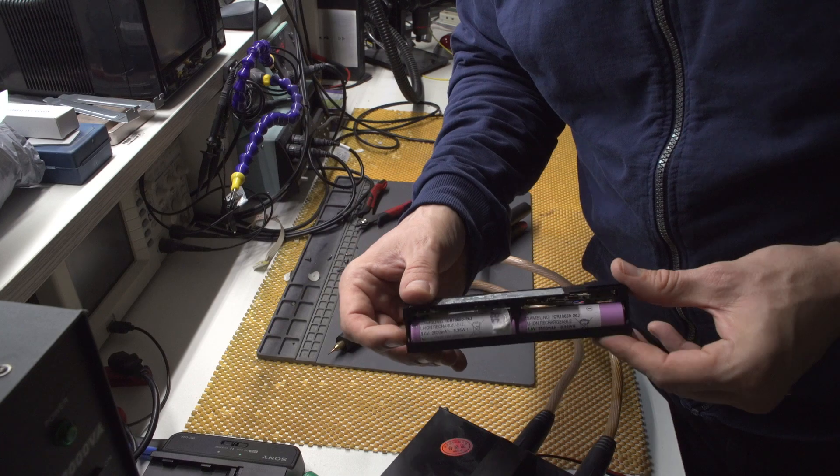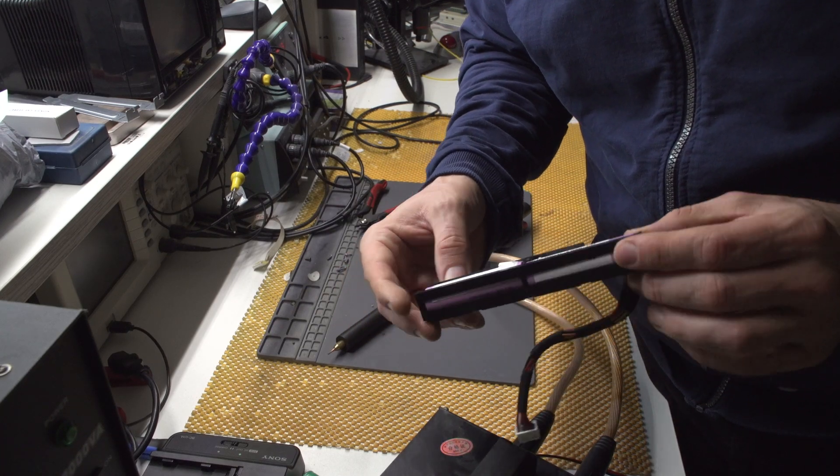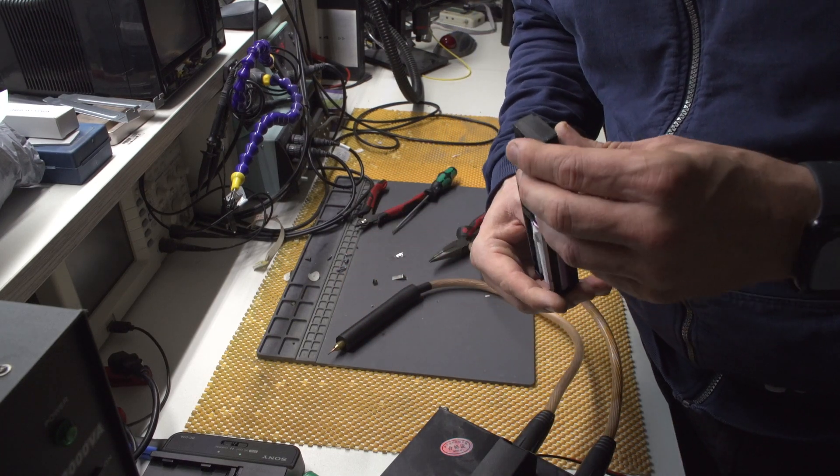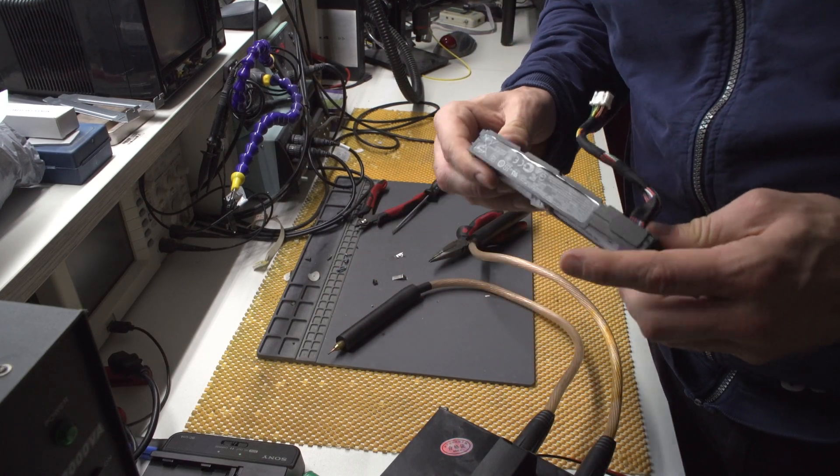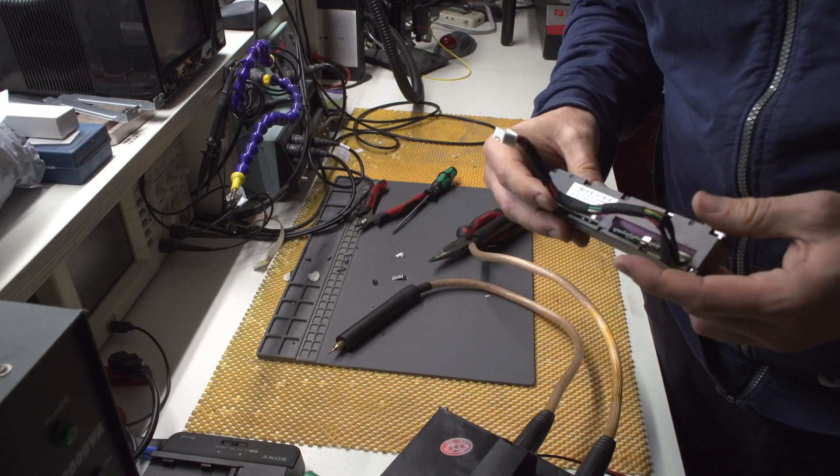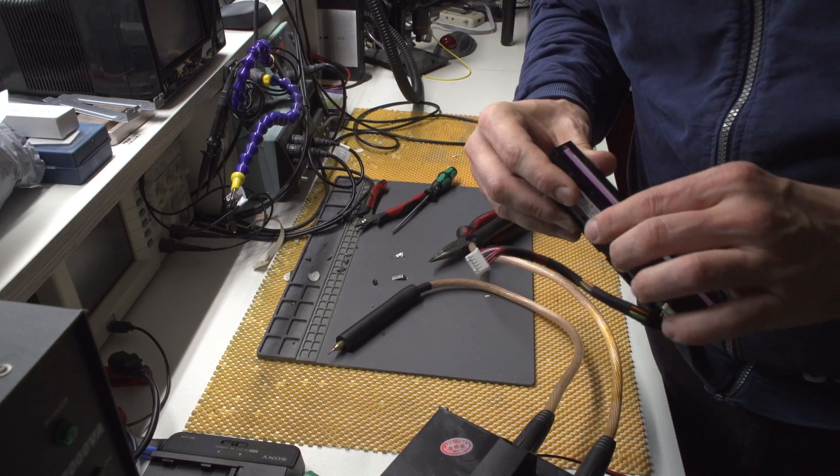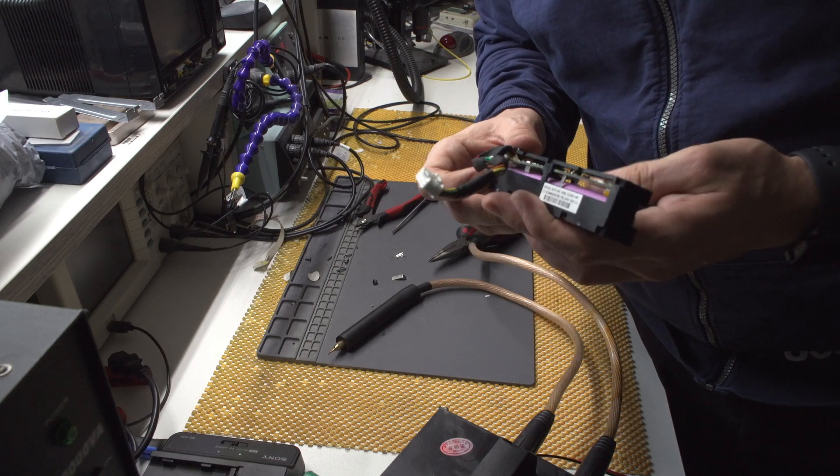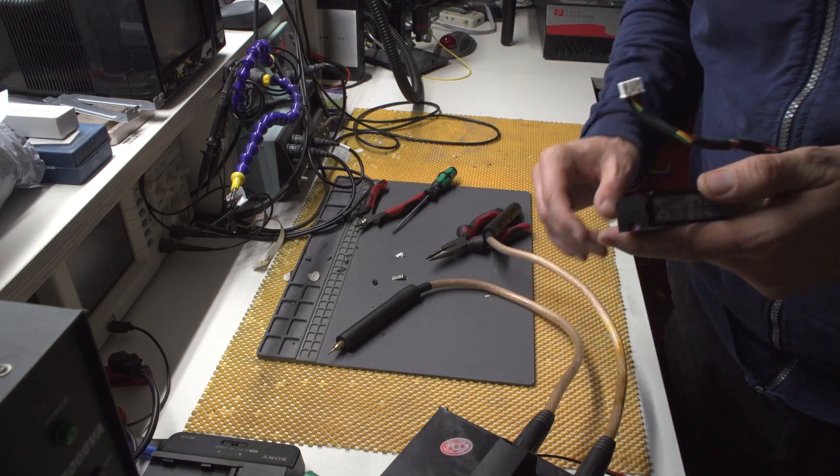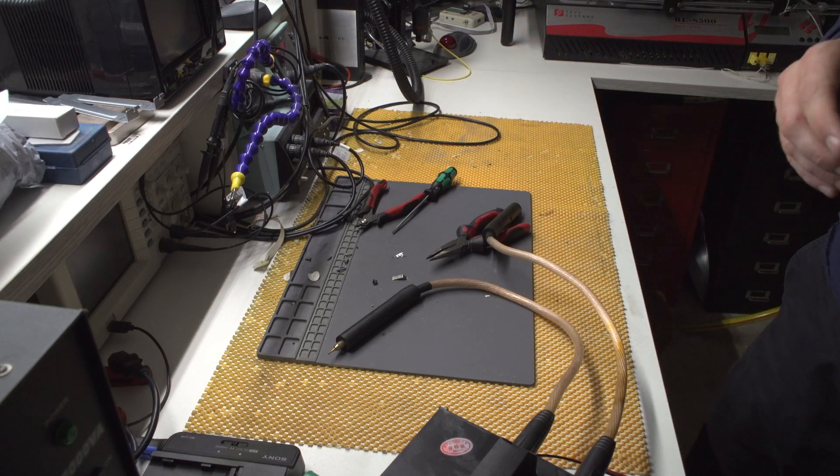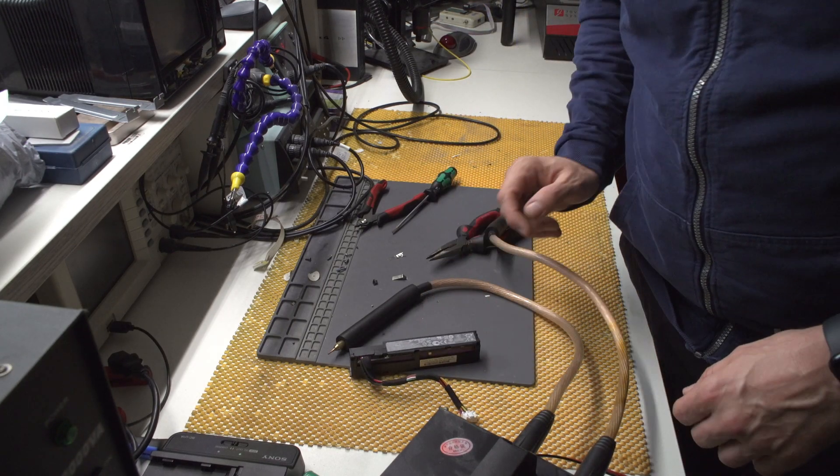Well basically that is it. I mean actually this thing was quite easy to disassemble. Well now I need to turn off my server and to install this thing. Yeah.